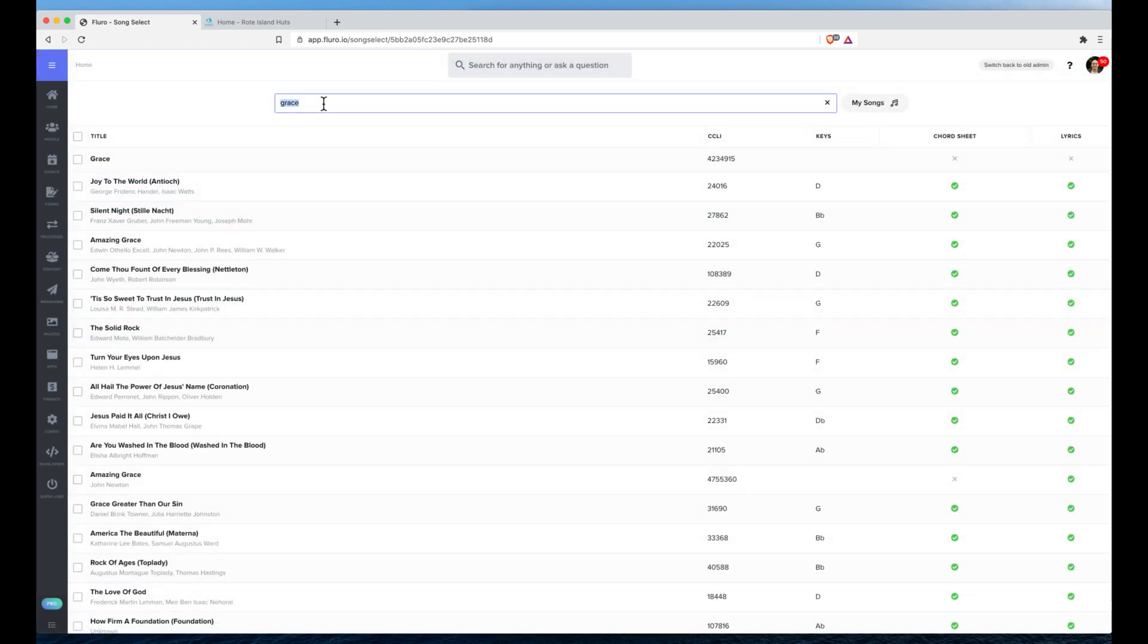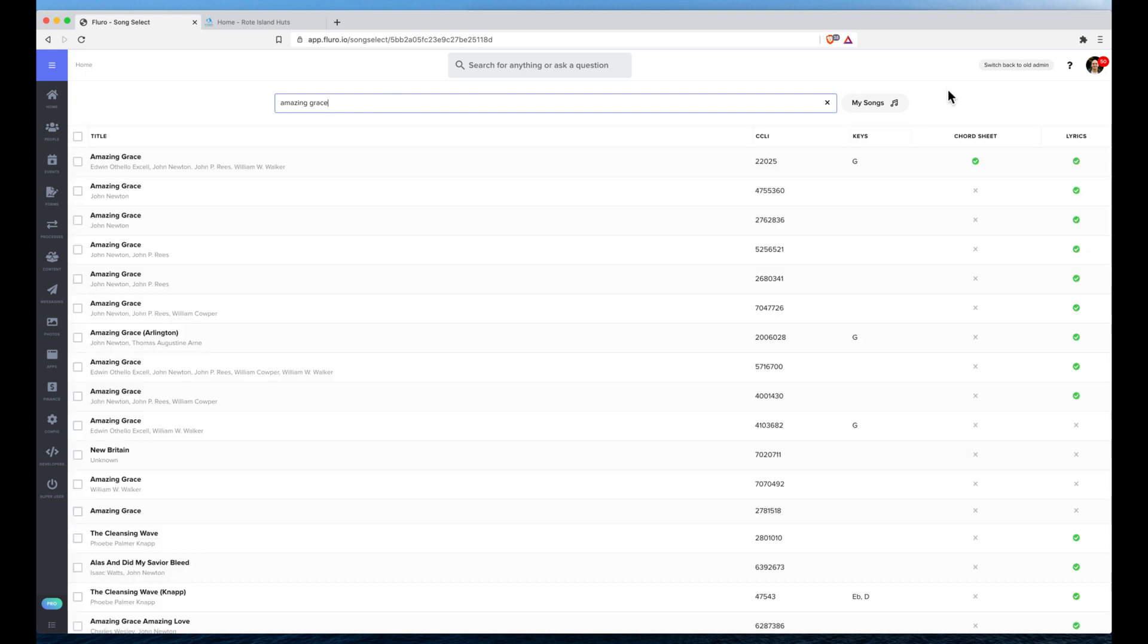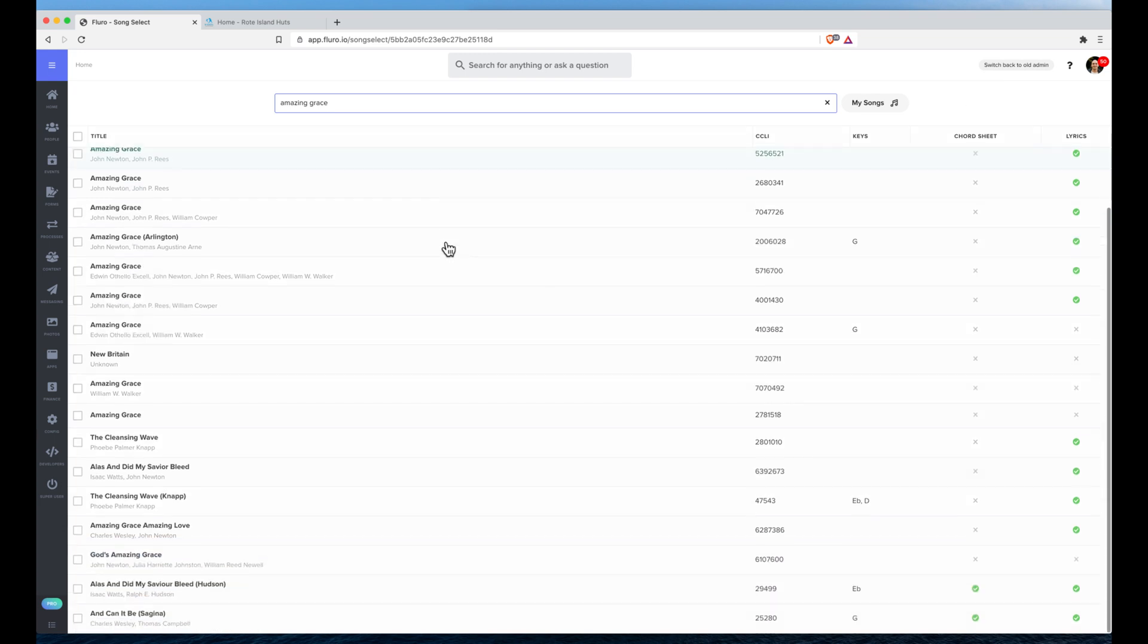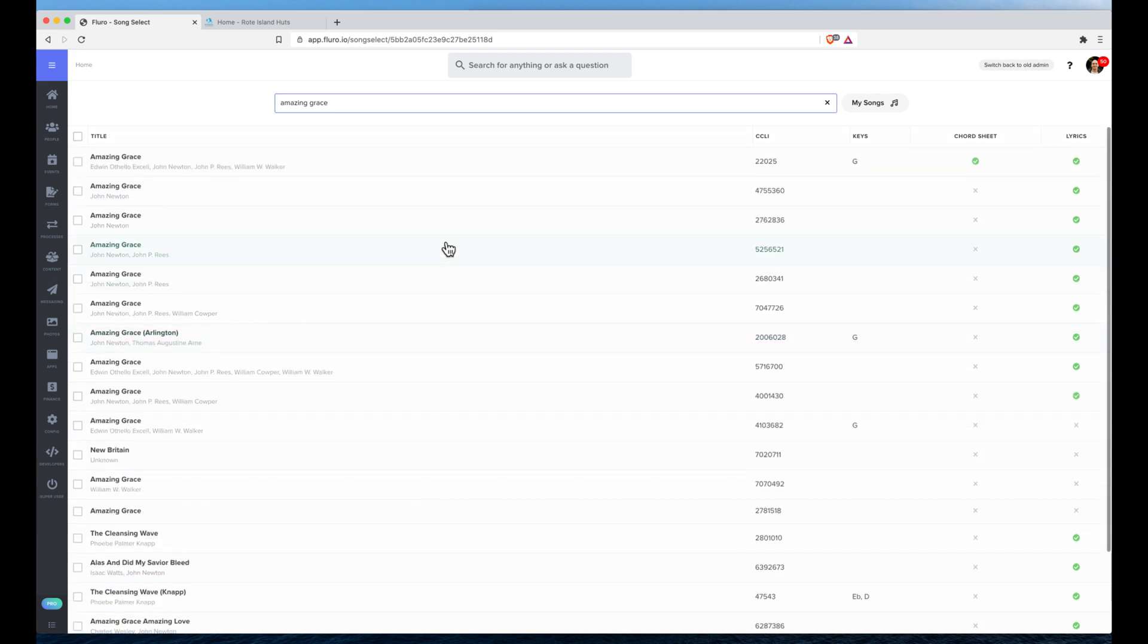So I might search for Amazing Grace. Here you can see I can find all of the different Amazing Grace songs, and if I tick it over here I can click the button.